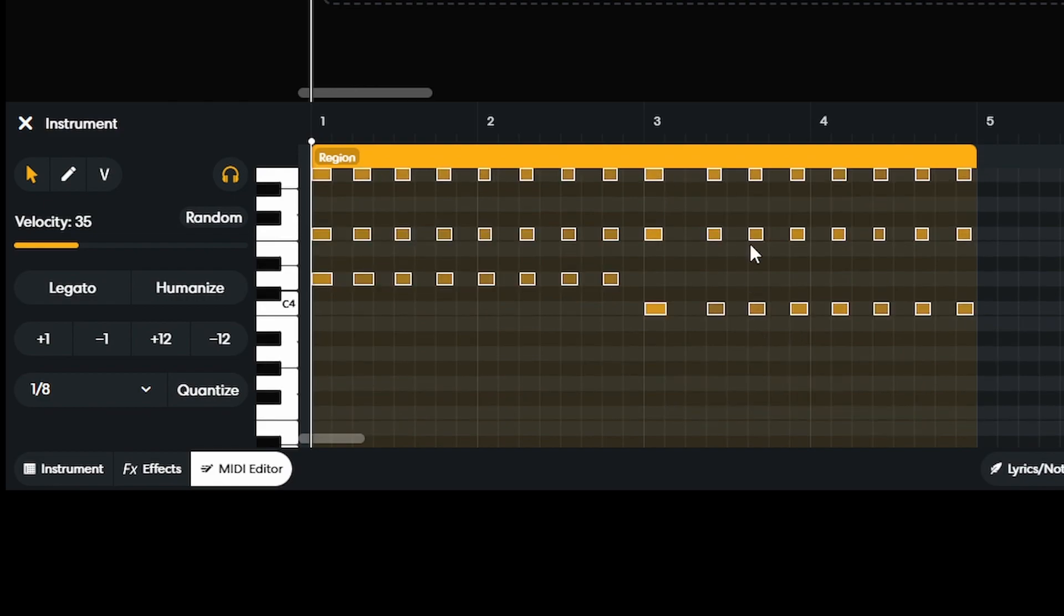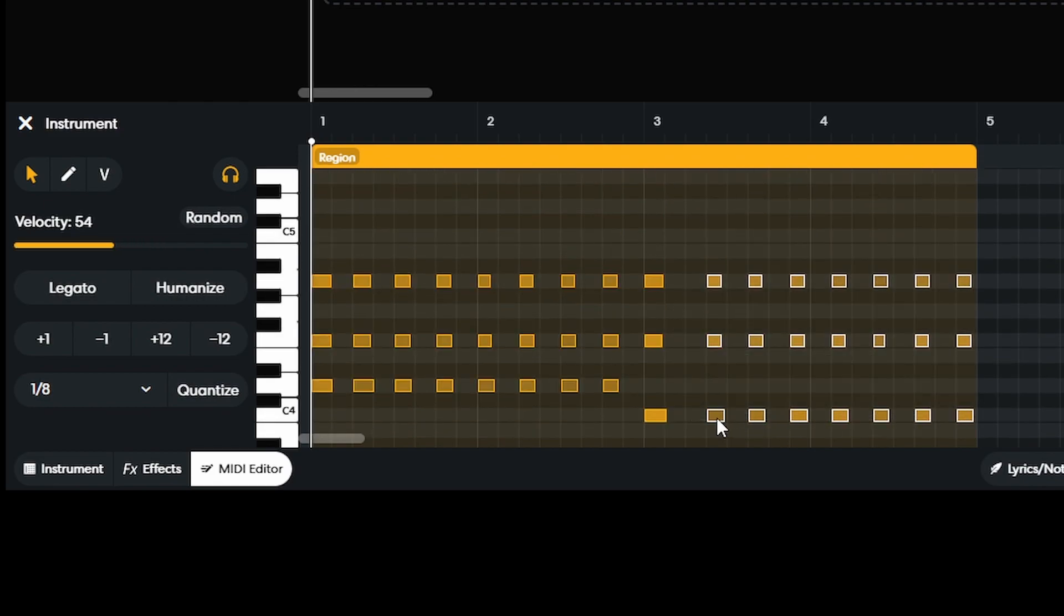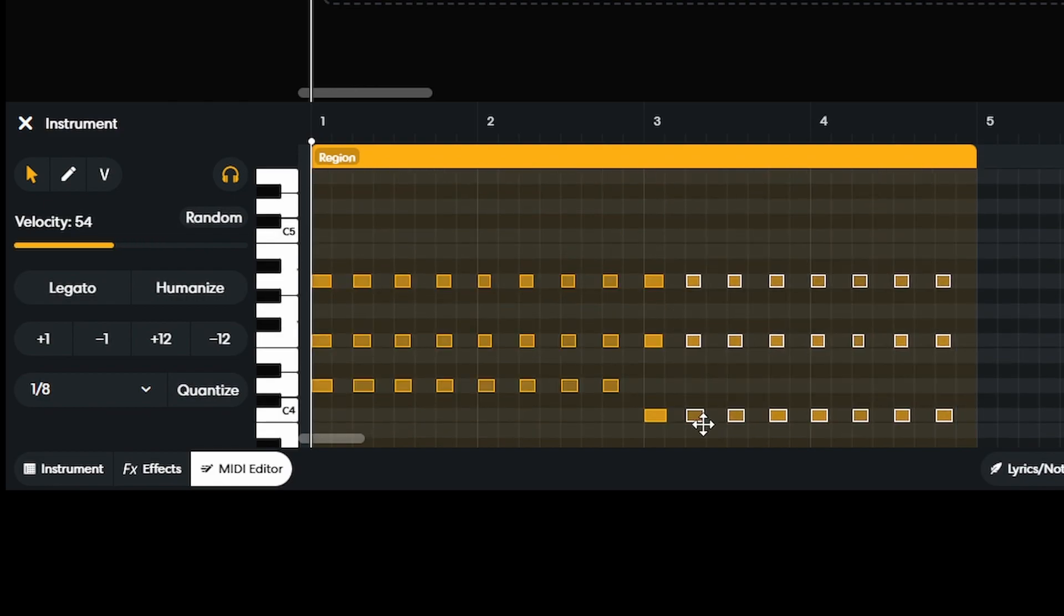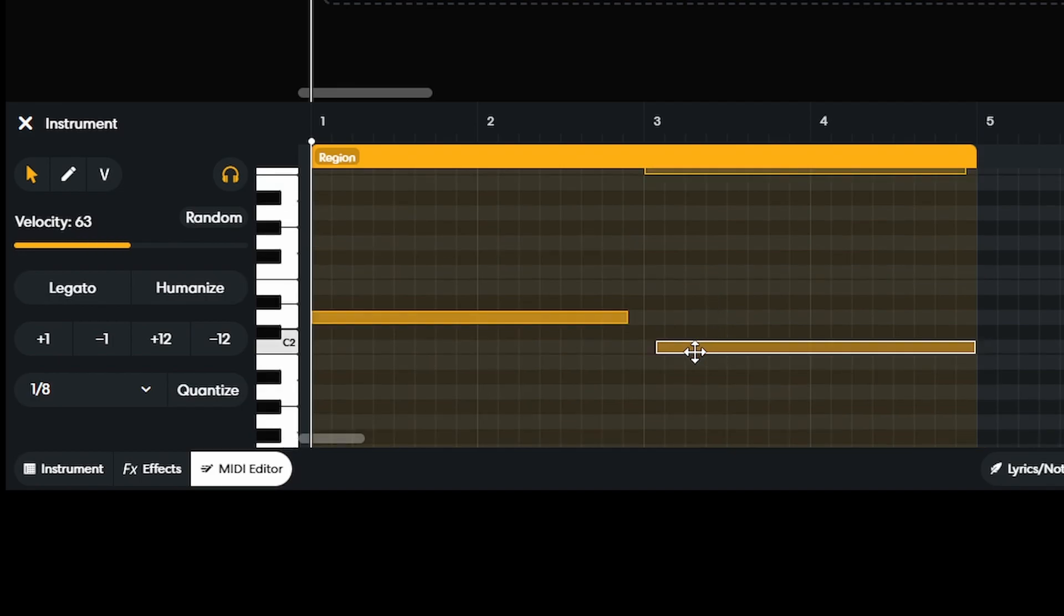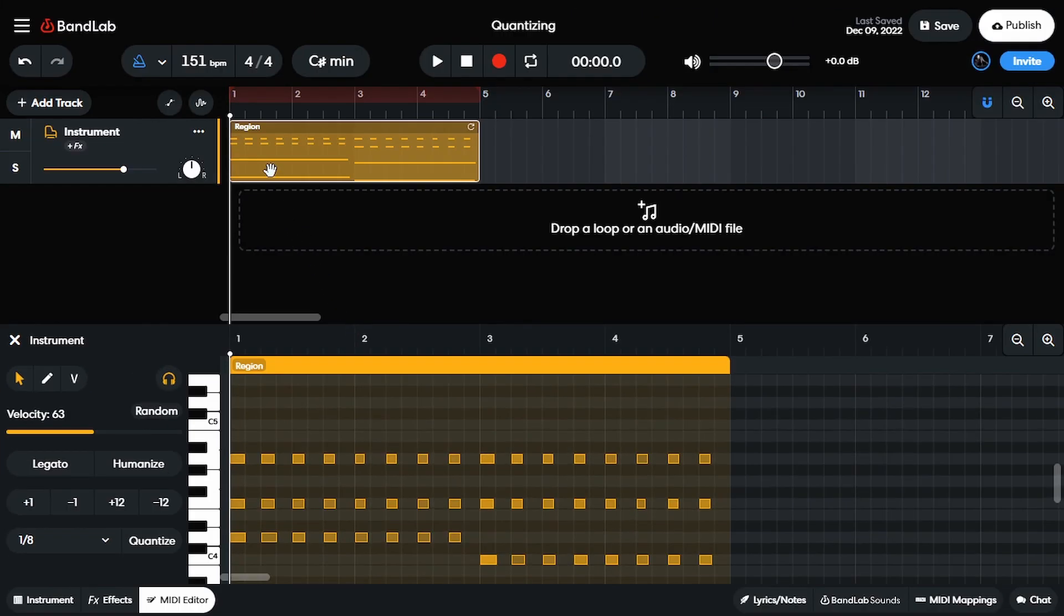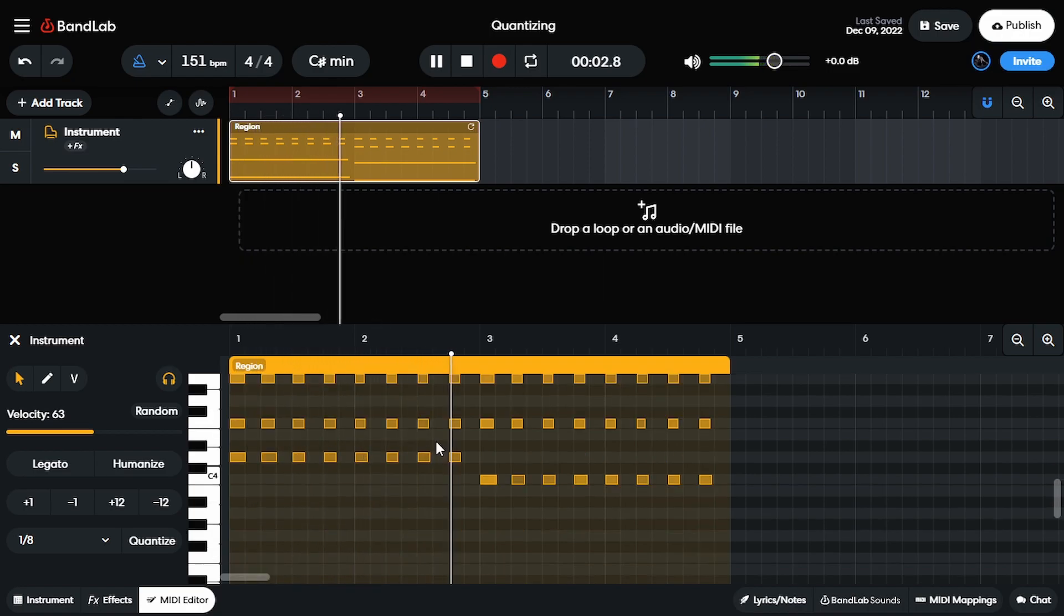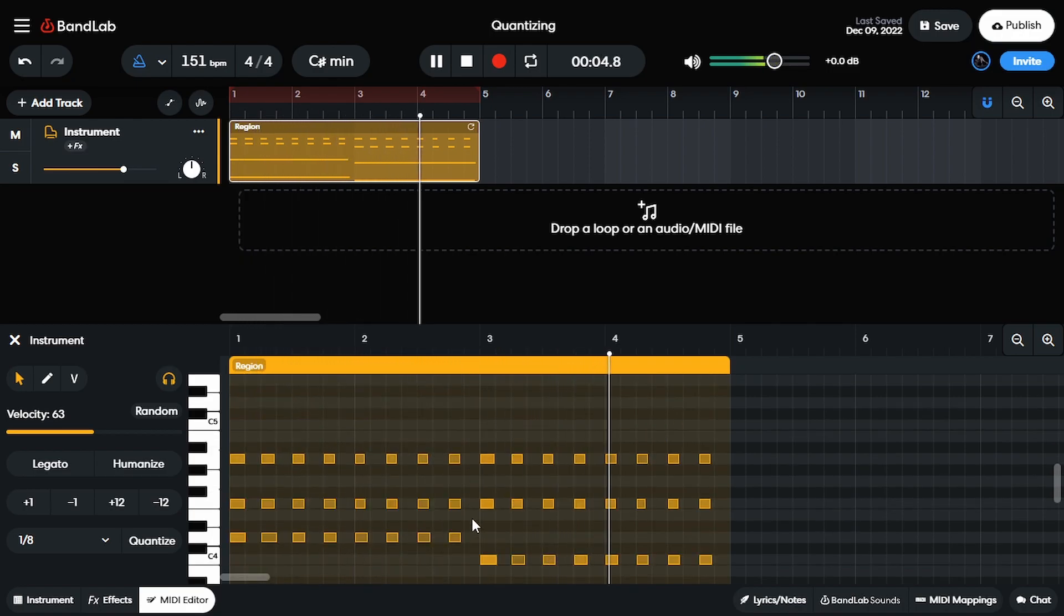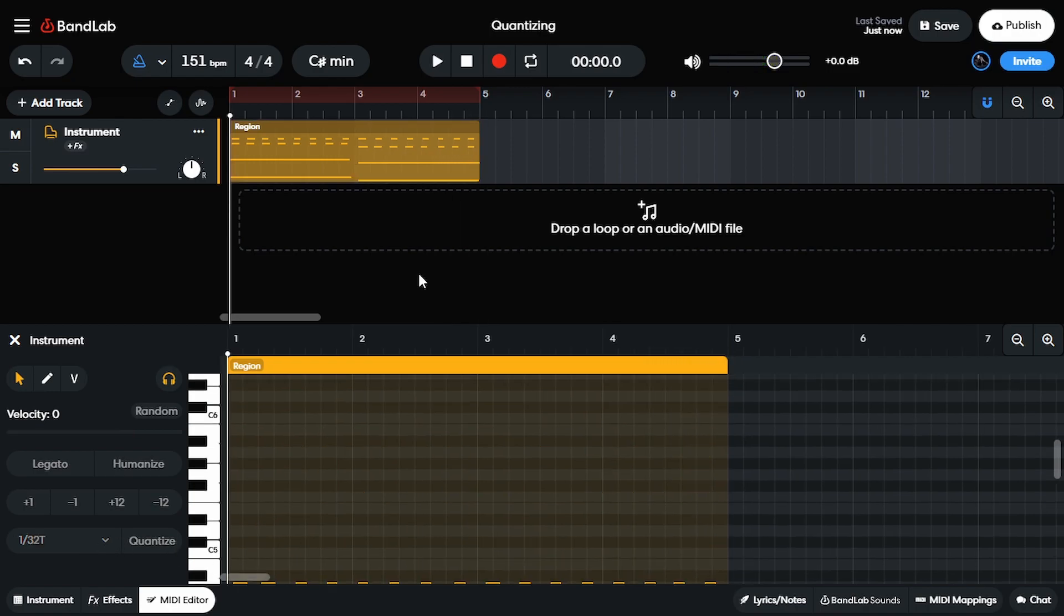And now the only problem that I see is probably this area right here. So let's see if we can move this over one and move this one over one as well. All right, now let's see. There you guys go. That's how you quantize.